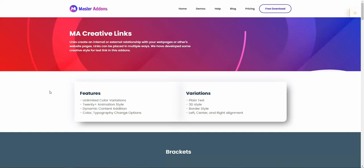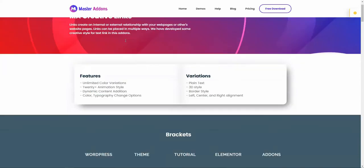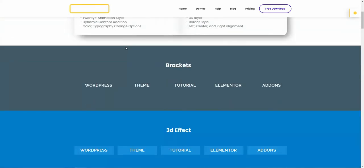In this video I will talk about creative links. I want to remind you that creative links and creative button are two different things. Let's take a look at the demo of our creative links.